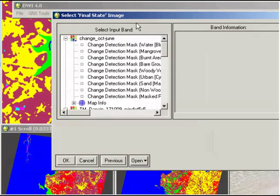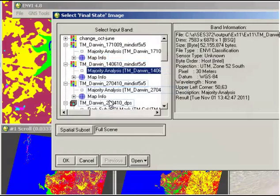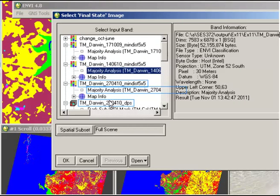Then it asks for our final state image, and I'm going to use the June 2010 image here to demonstrate the last image in the sequence. So I click on that one and OK also.